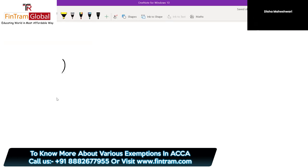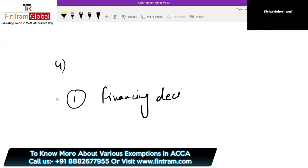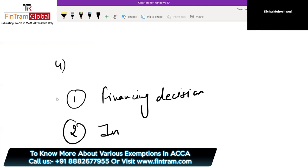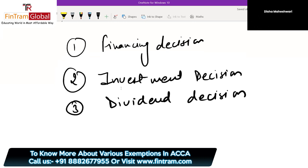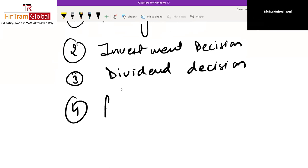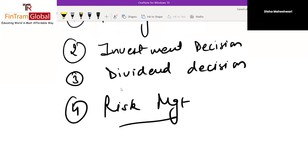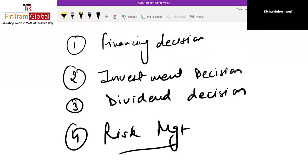There are four pillars or four major decisions in Financial Management. The first is the Financing Decision — from where to raise funds. The second is the Investment Decision. The third is the Dividend Decision. And while taking these three decisions, we must also consider Risk Management — that is the fourth decision. All the topics we will study are categorized under these four decisions.